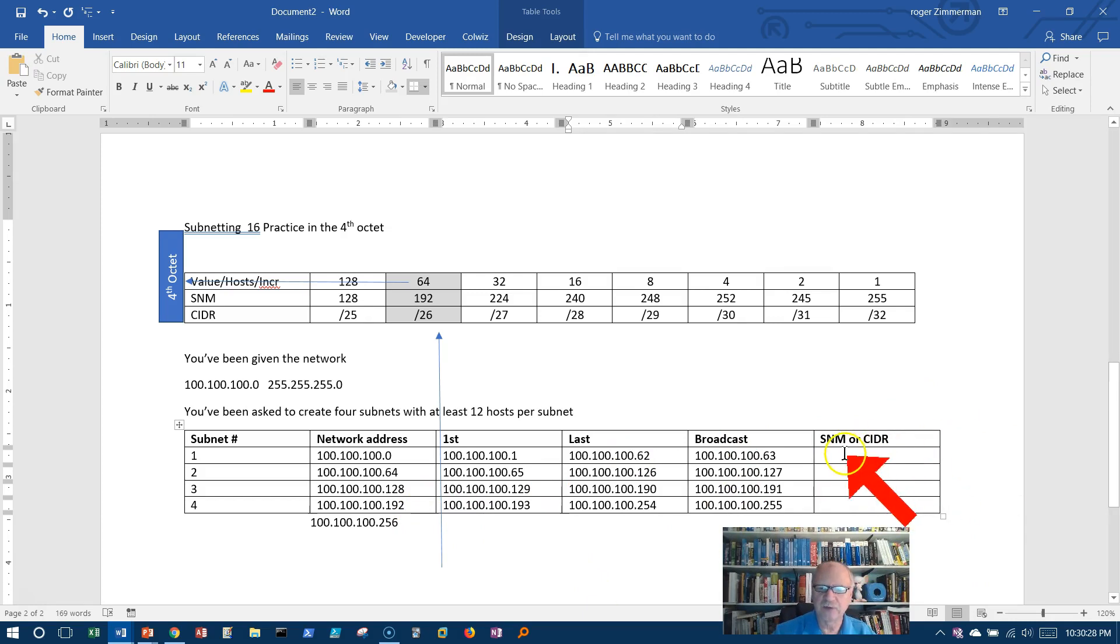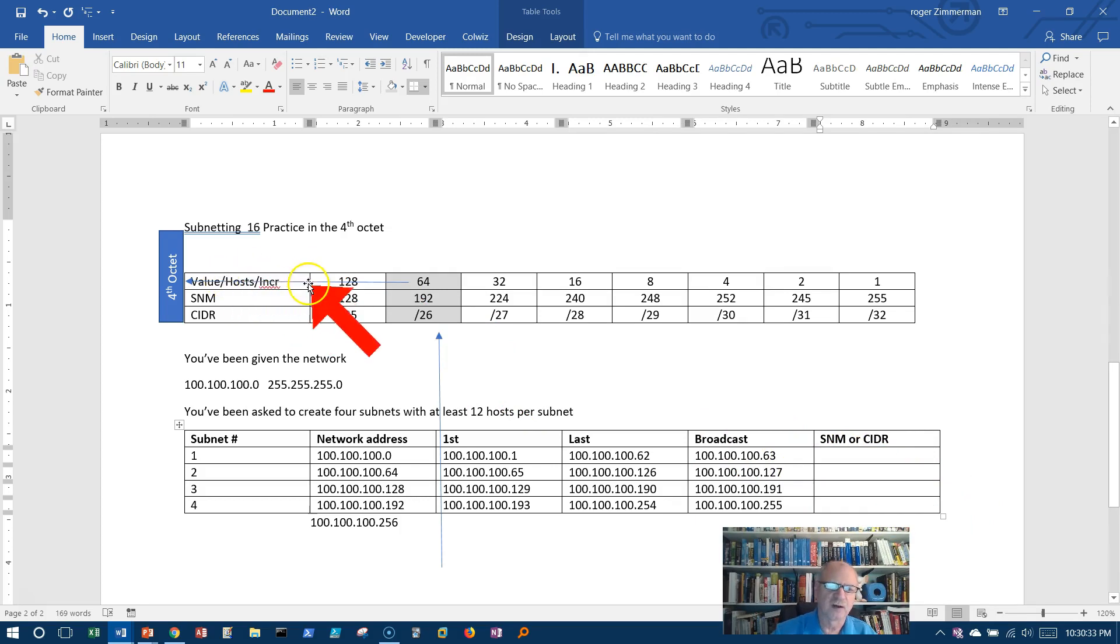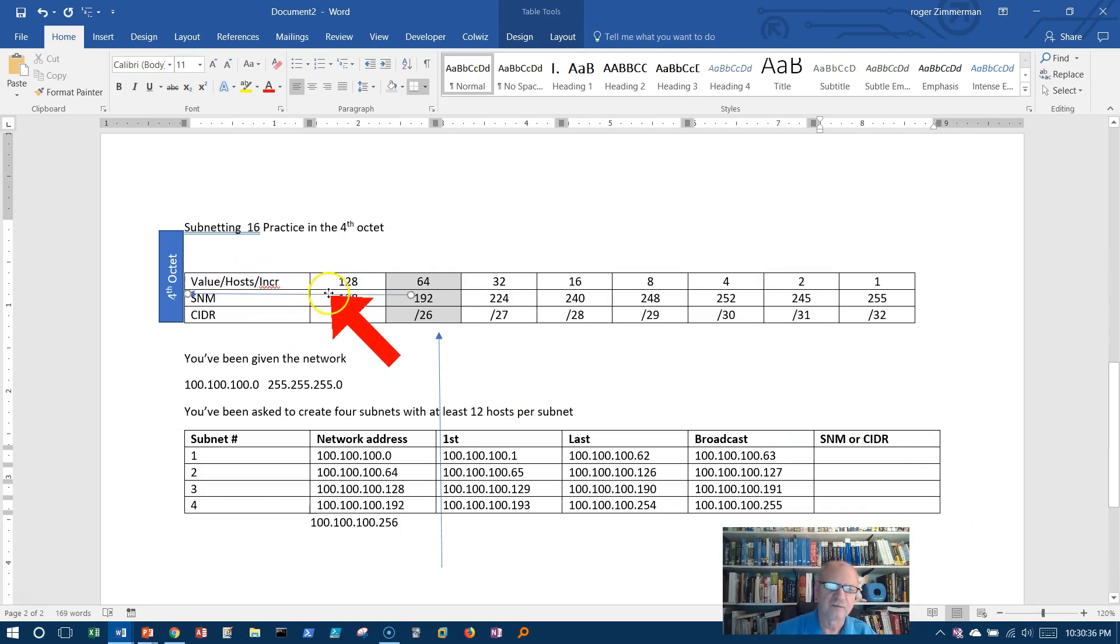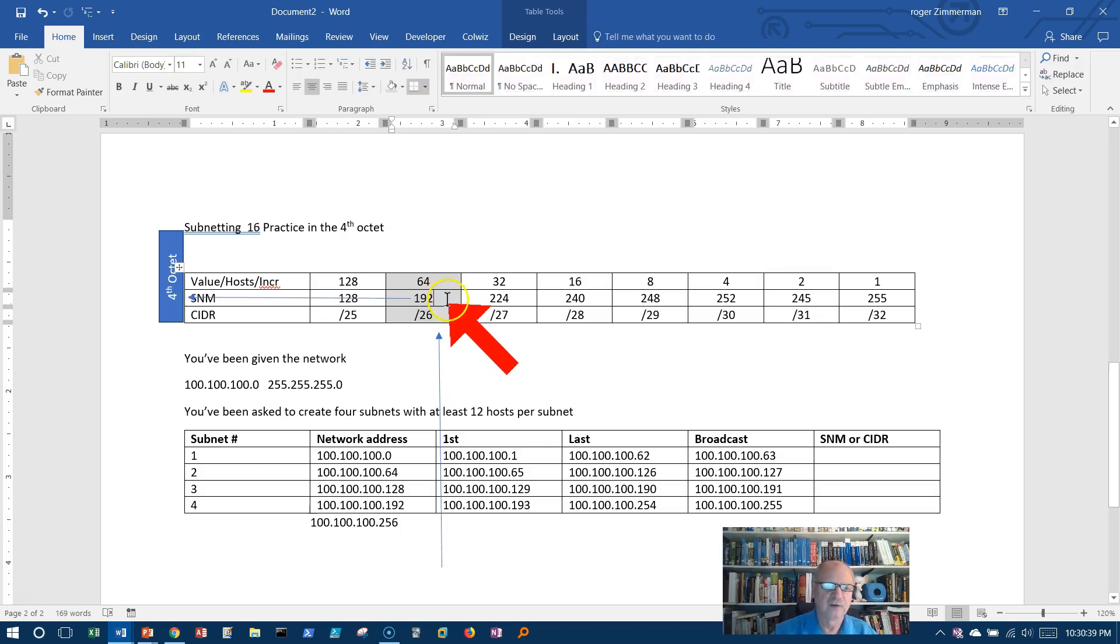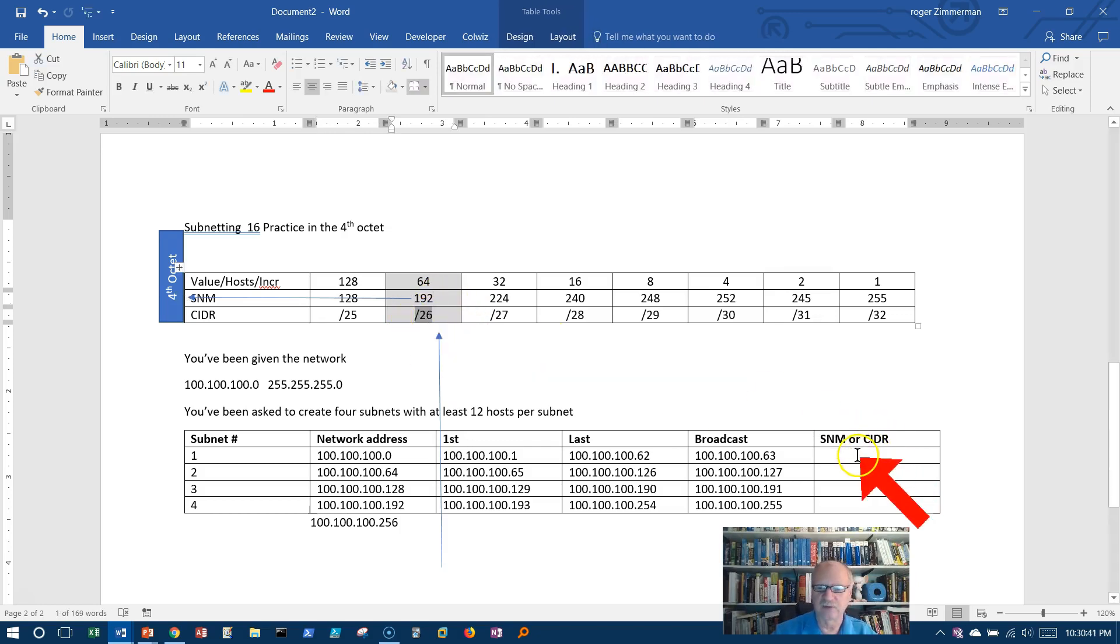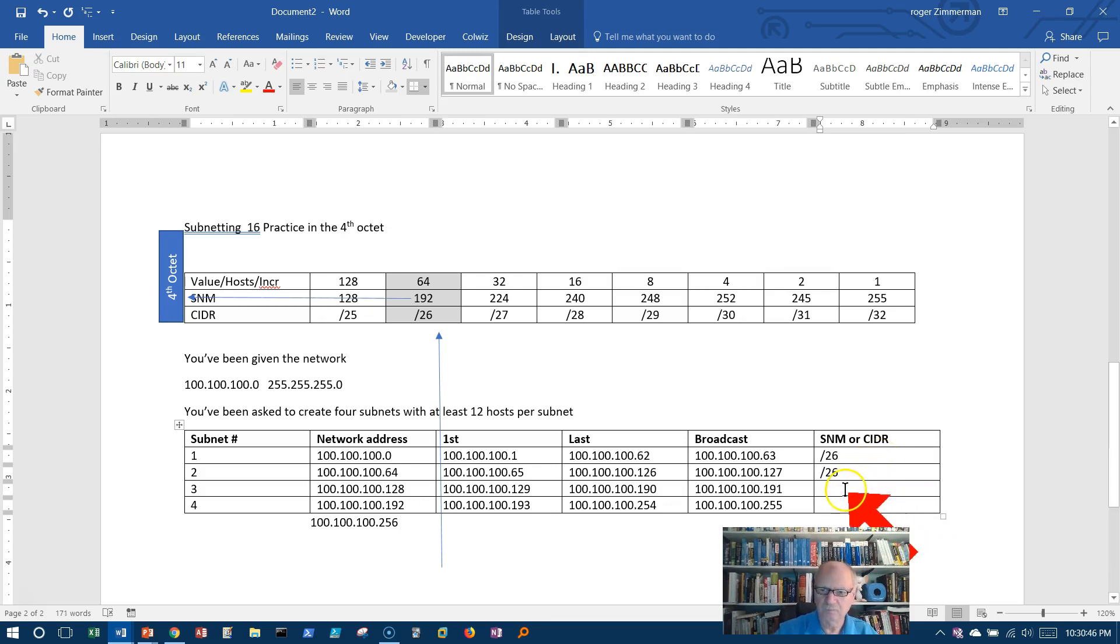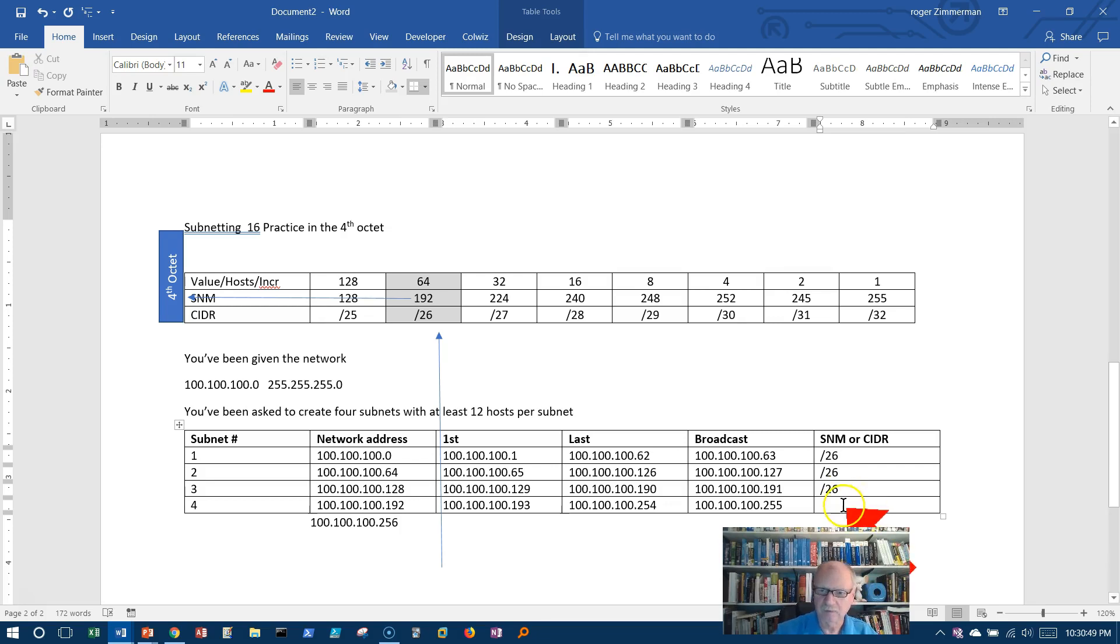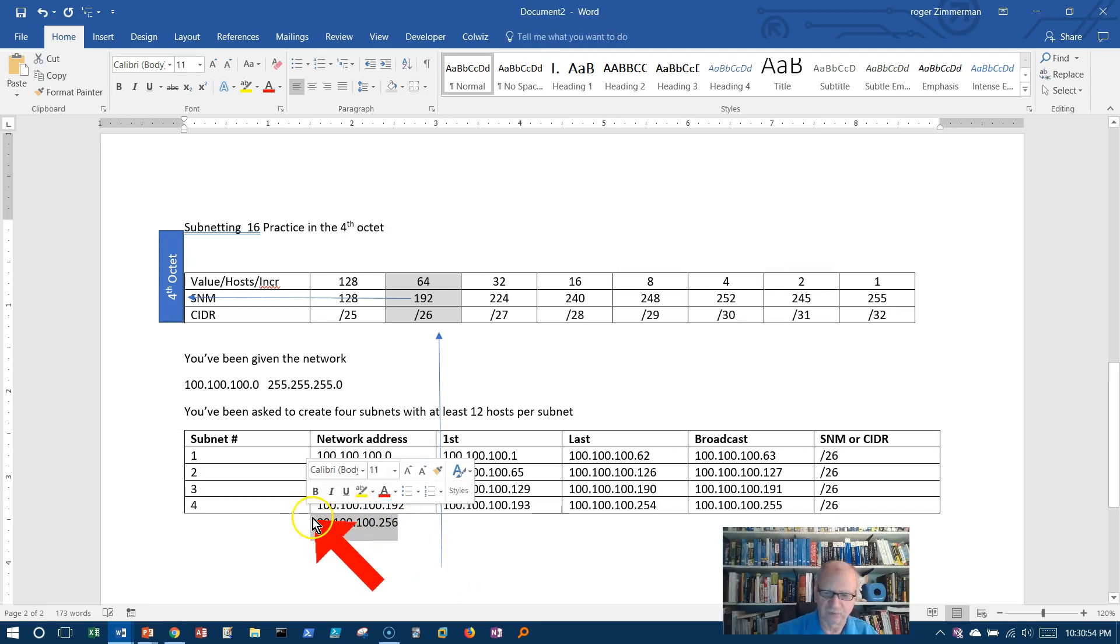What about the subnet mask or the CIDR? Well, rather than giving the subnet mask, which is the fourth octet here, if I follow this would be 192 in the fourth octet, I'll just go ahead and give the CIDR notation for these, make it a lot quicker. Slash 26. I can get rid of this. I don't need it any longer. And there we go.